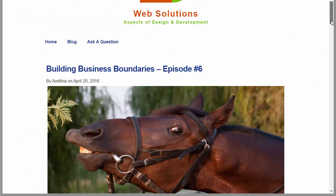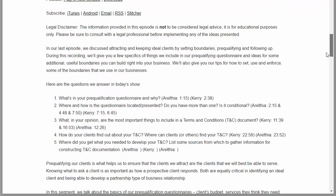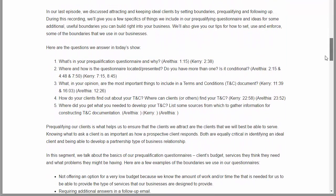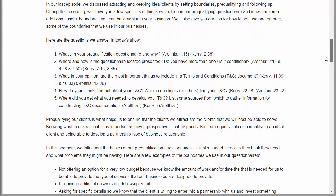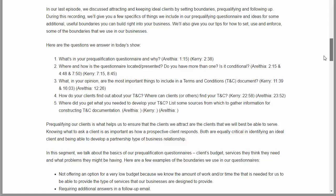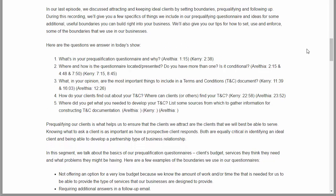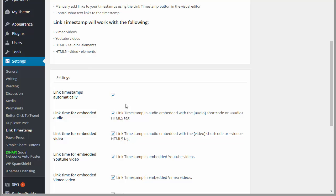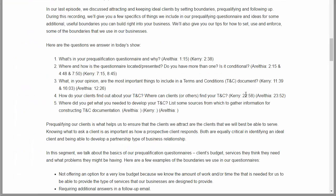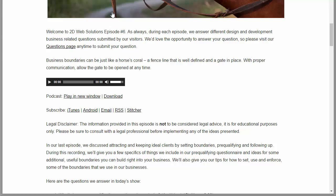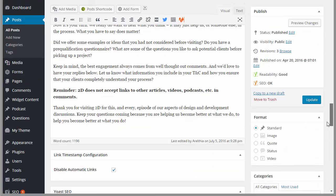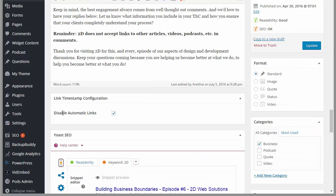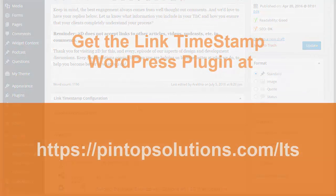And now I'm going to view the post. All right, and so if I scroll down, notice that my timestamps are not automatically linked. Okay, so even though we have it turned on to automatically link posts and pages, on this post it's not automatically linking because we checked the box that says disable automatic links. So that's a brief overview of how Link Timestamp works.